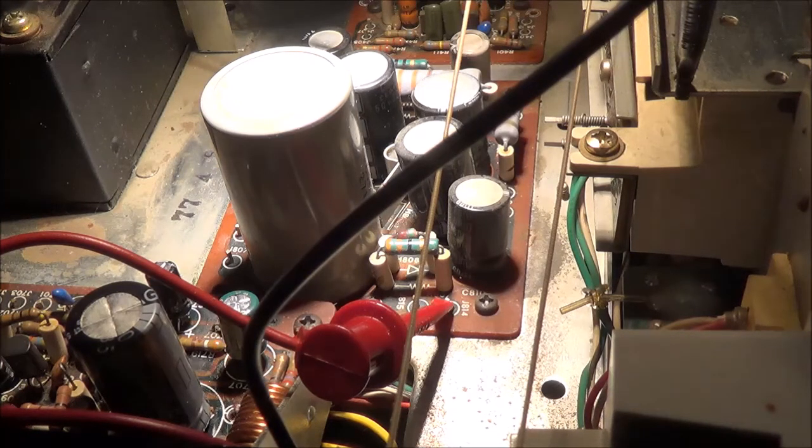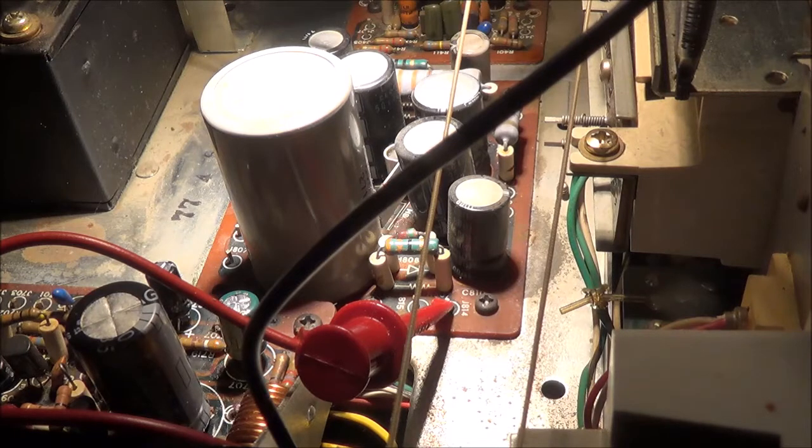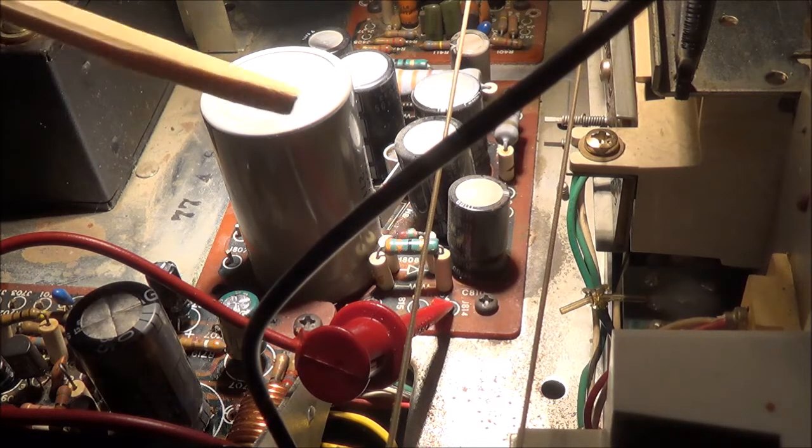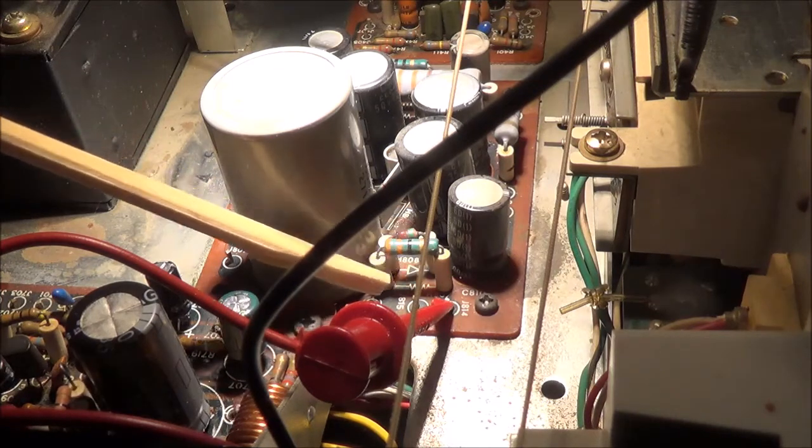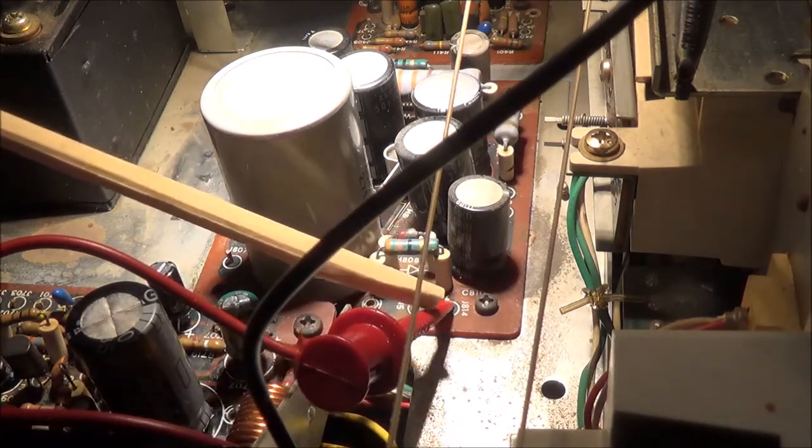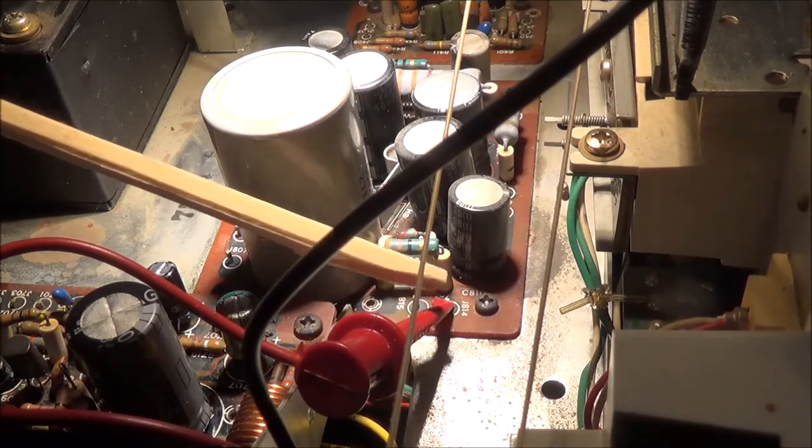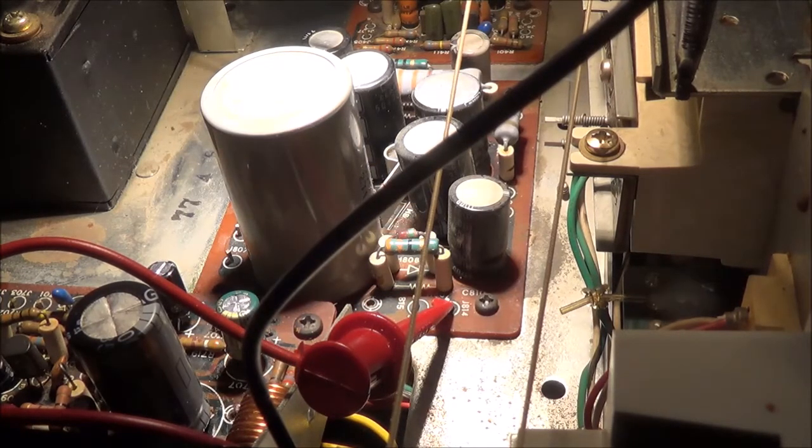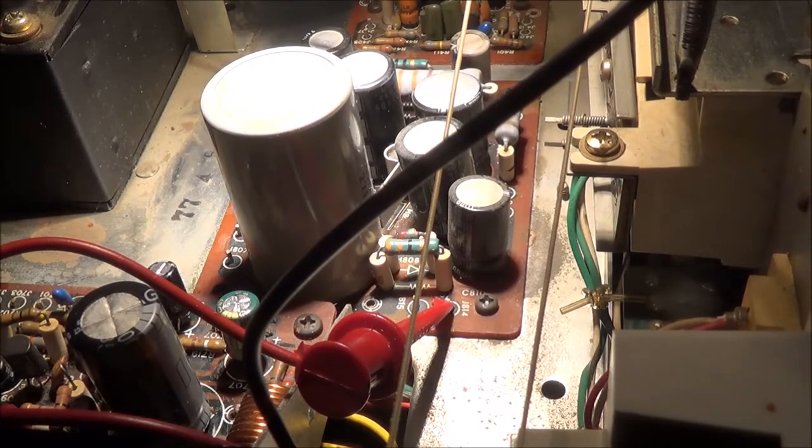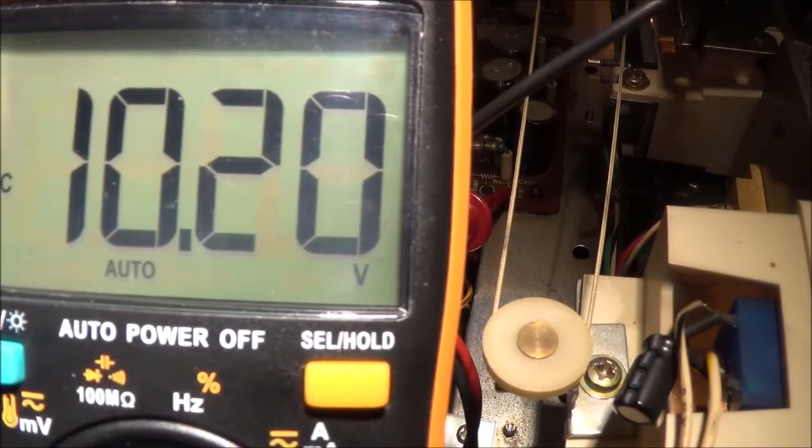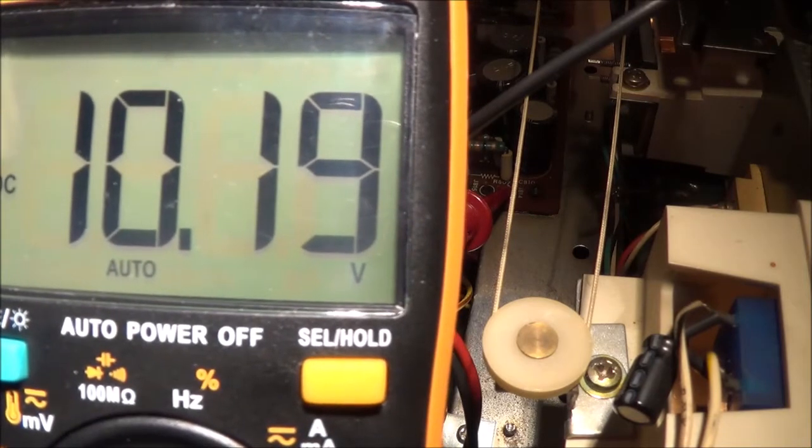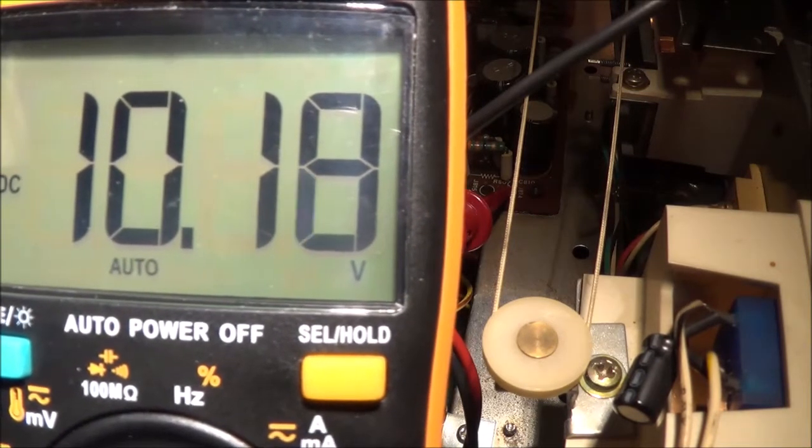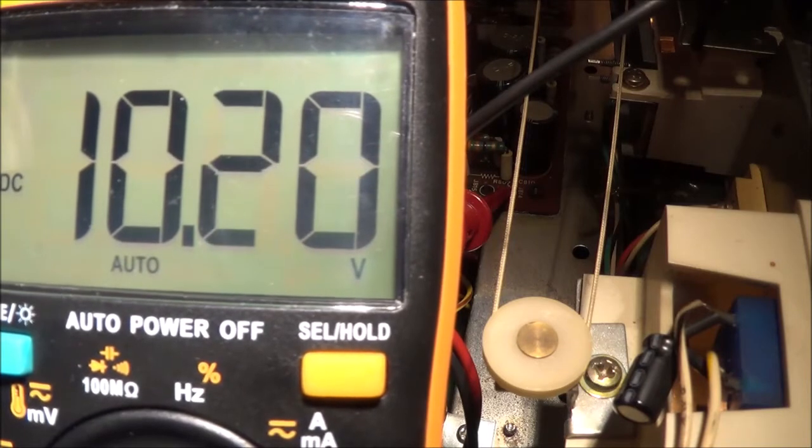Now I'll start out by checking J814, which is supposed to be 10 volts. The good thing about this Marantz is everything is really kind of easy to get to, and the 10 volts is DC. We'll check the meter. So the meter reads 10.1 or 10.2 volts, which is close enough.